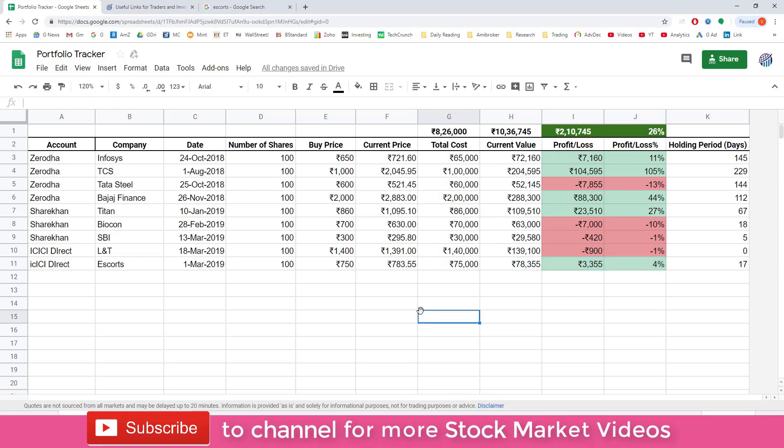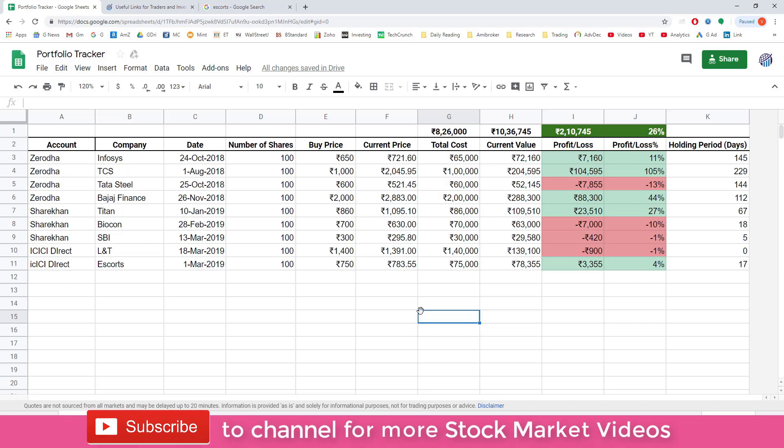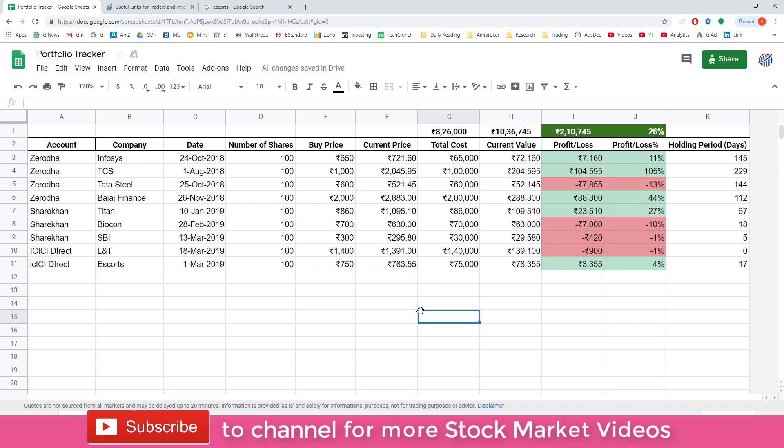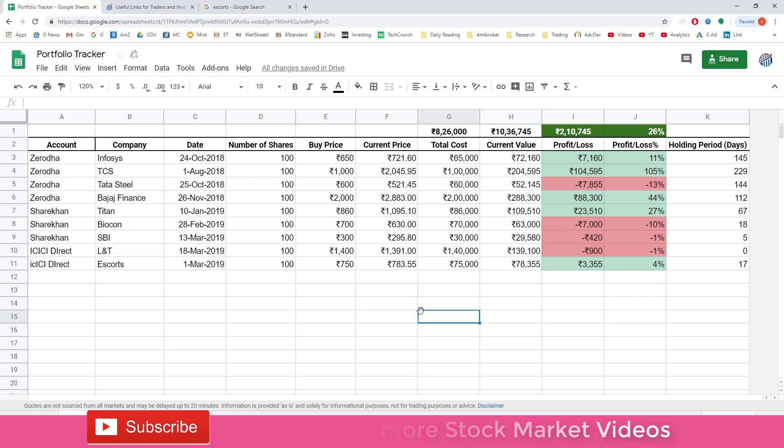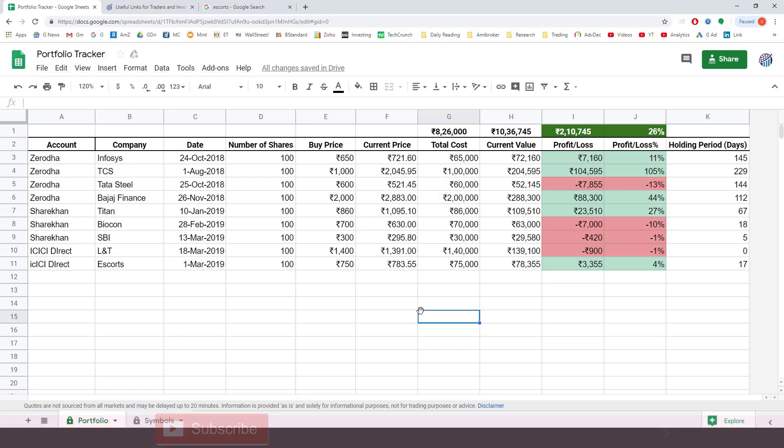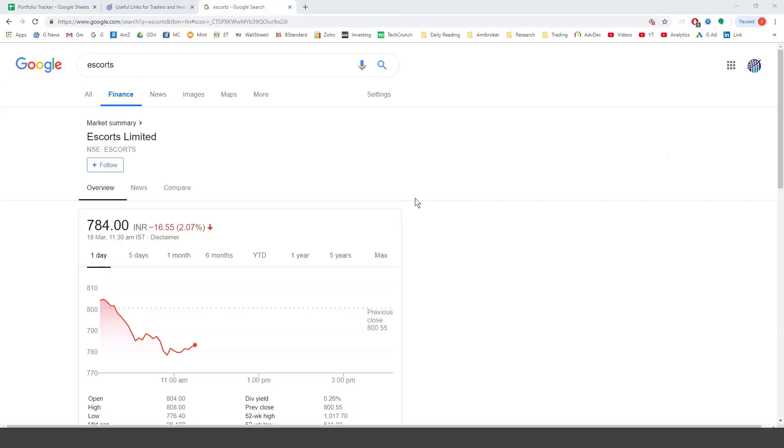Now from here onwards you open this sheet anytime and you can easily track Escorts along with the other stocks in your portfolio. You don't have to do anything else.